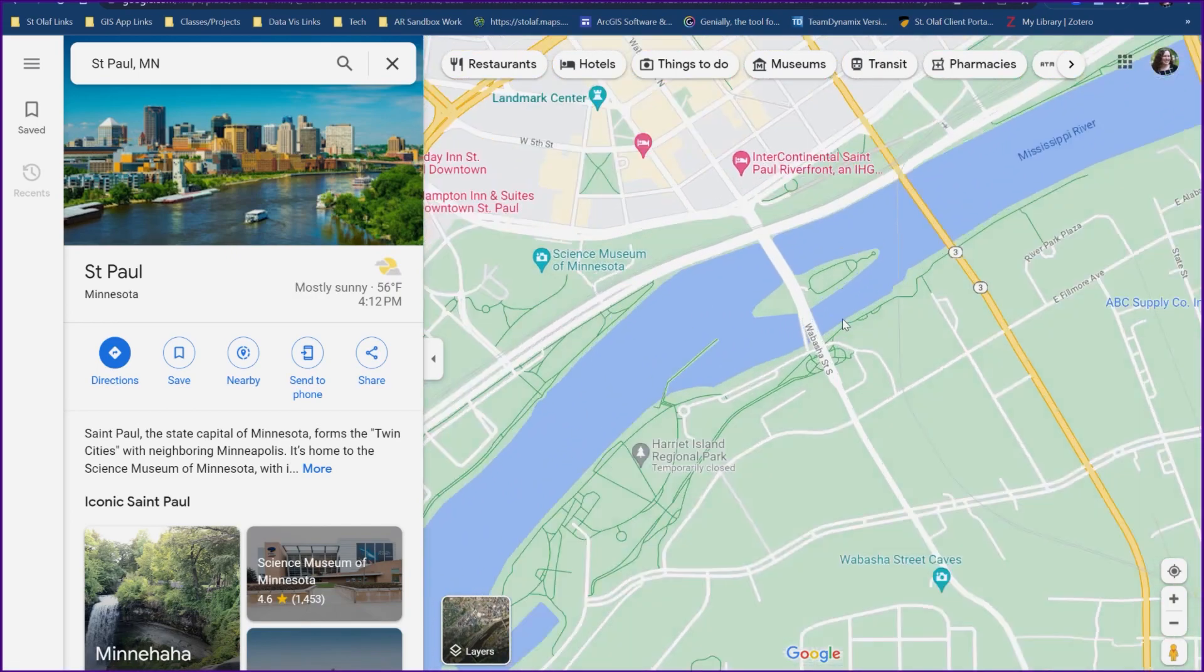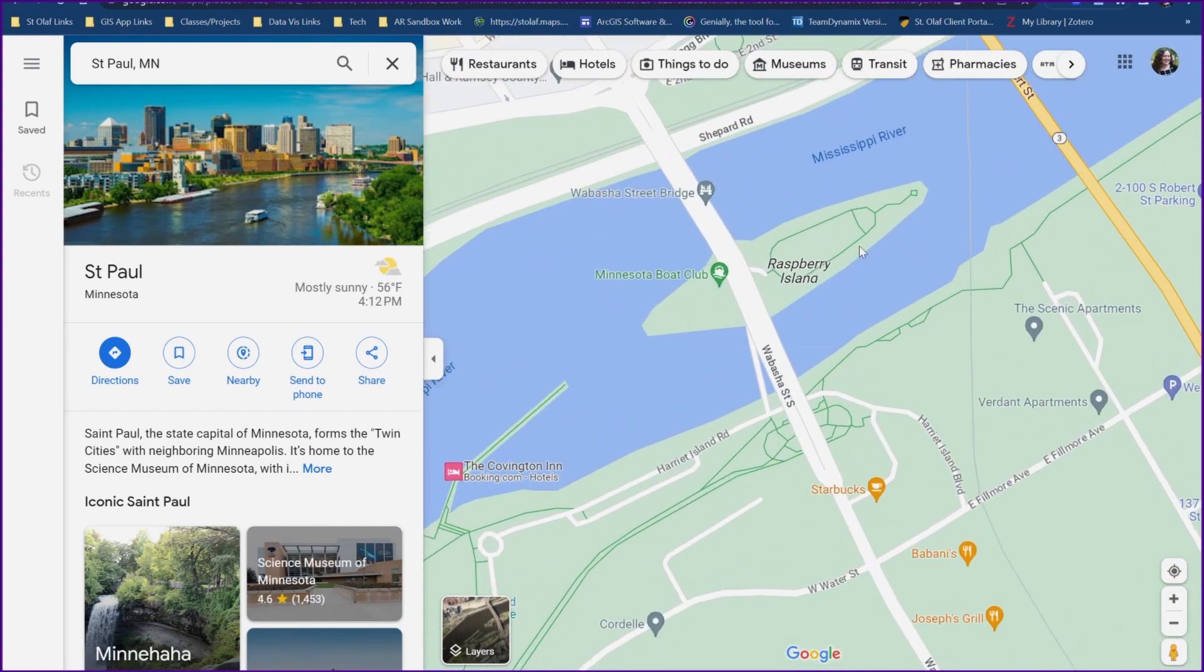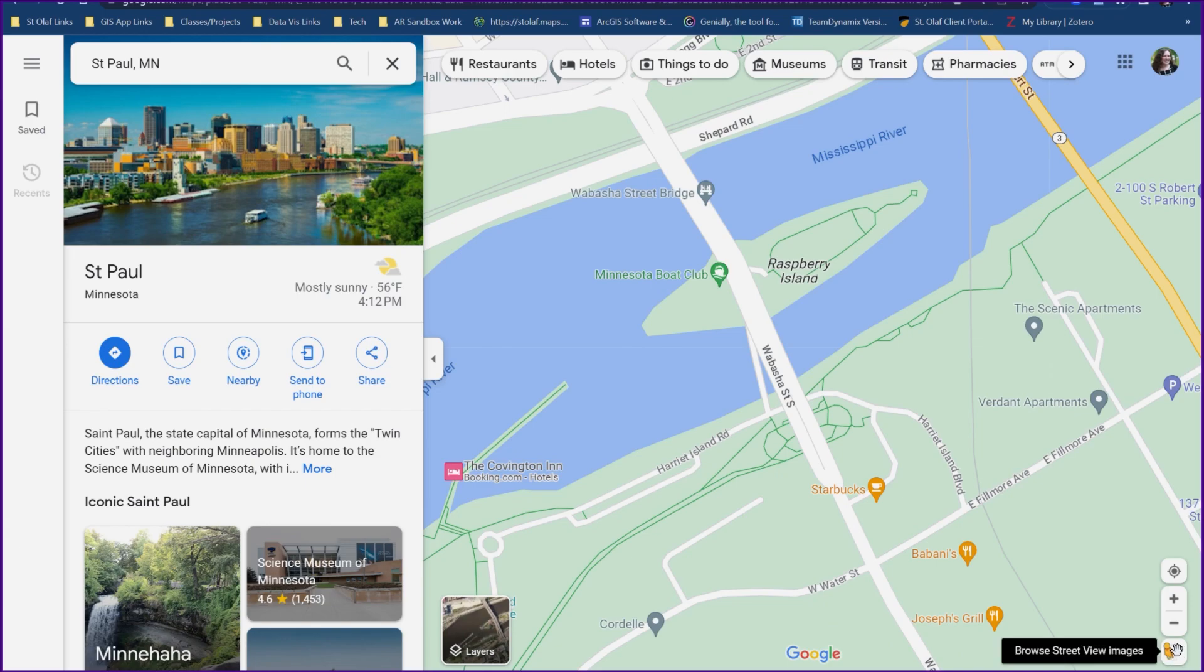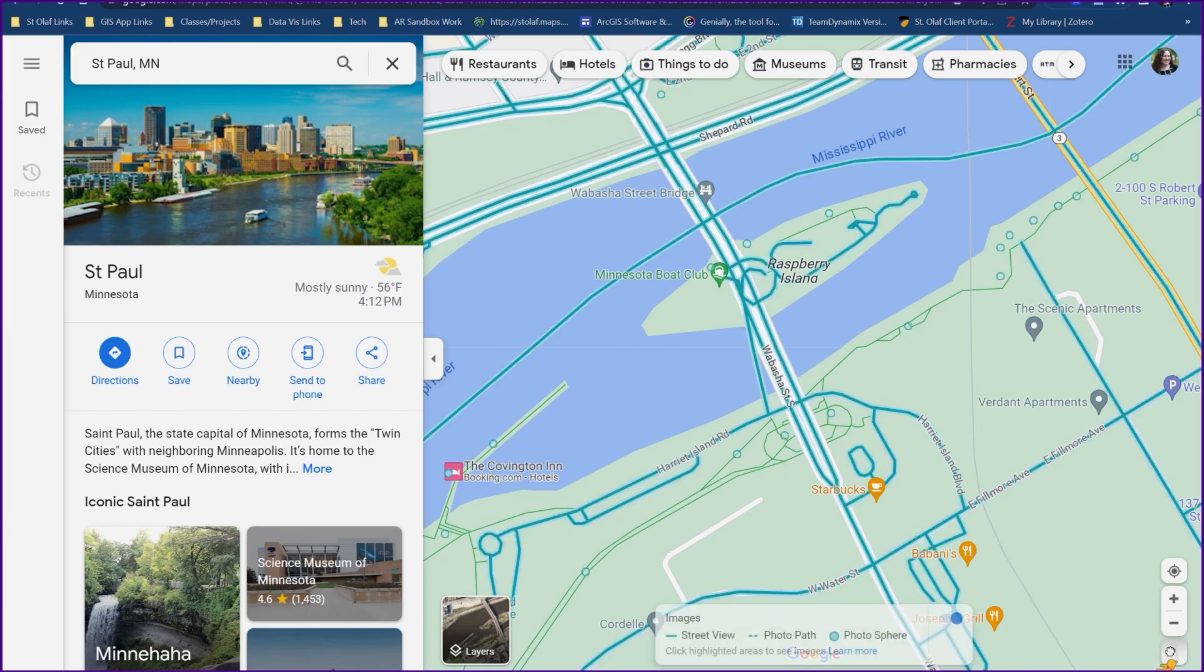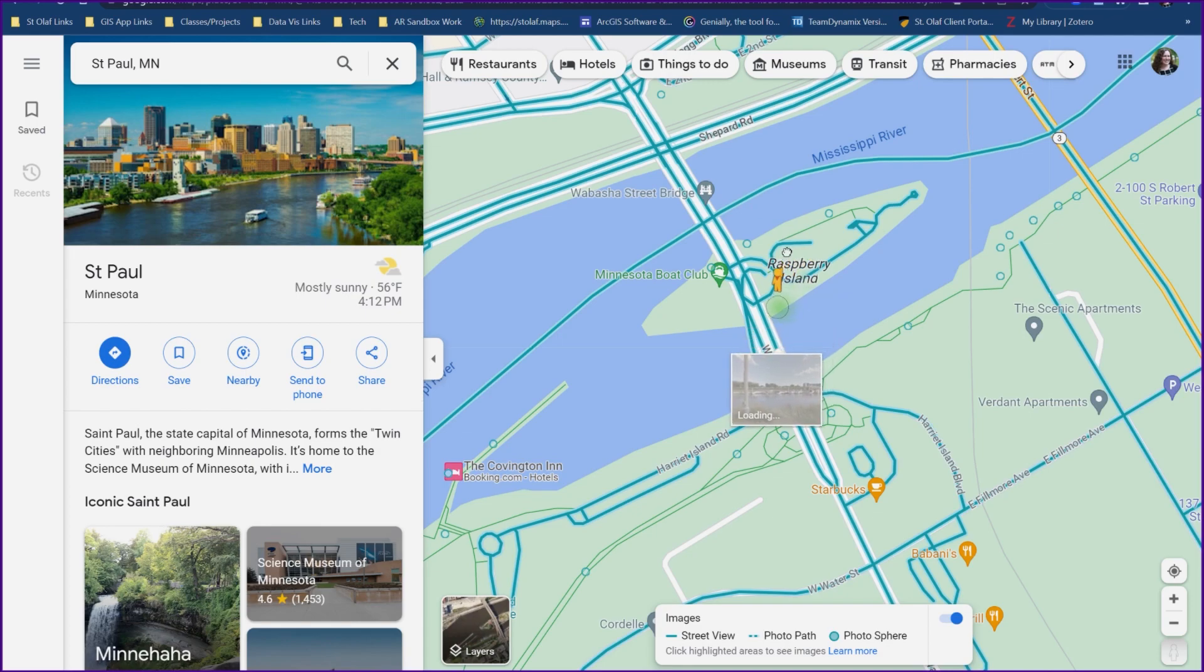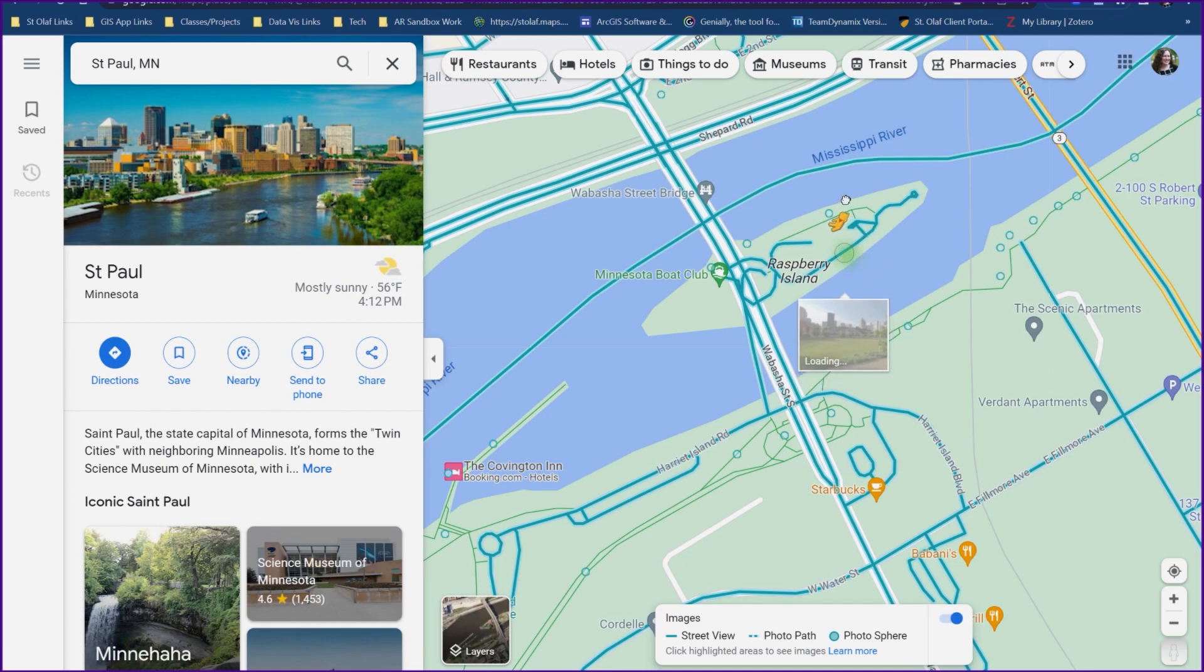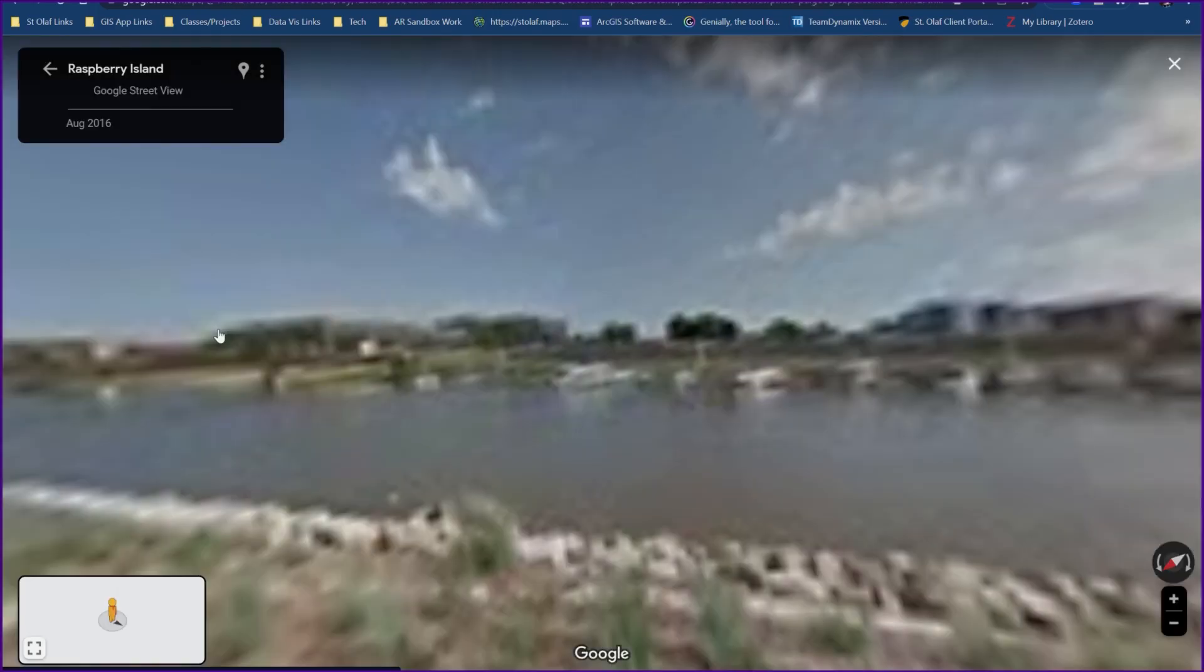To grab a photo of that, we'll just click on this little guy and drag him over. Anywhere there's a little circle that indicates a photosphere that somebody probably took a picture of, or the little blue lines, that means that we can actually grab a photo from that location. So I'm going to just drop him right here.